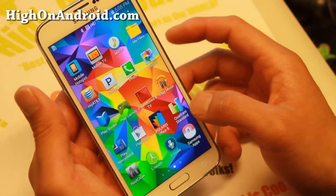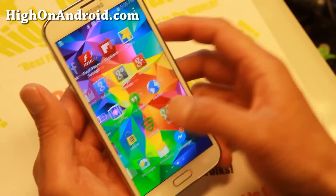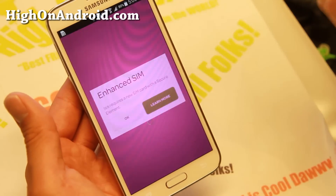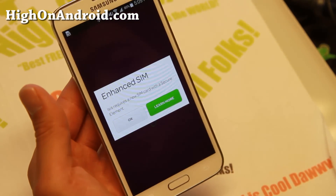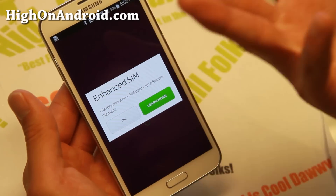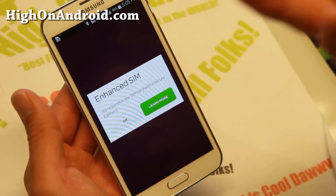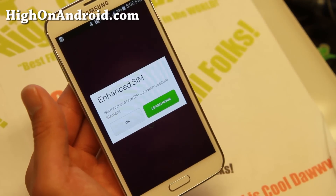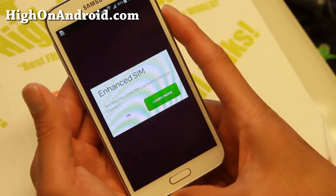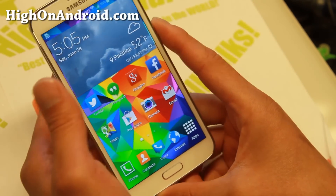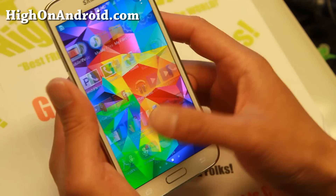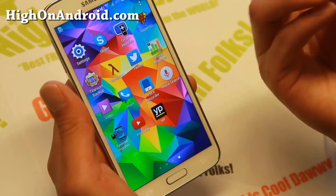I'm going to go ahead and open up Isis wallet and it should now bypass the root check. And there you go. Now it's still not going to fully work because I don't have the enhanced SIM card which Isis wallet requires, but now you can actually run the app and I still get to keep root.